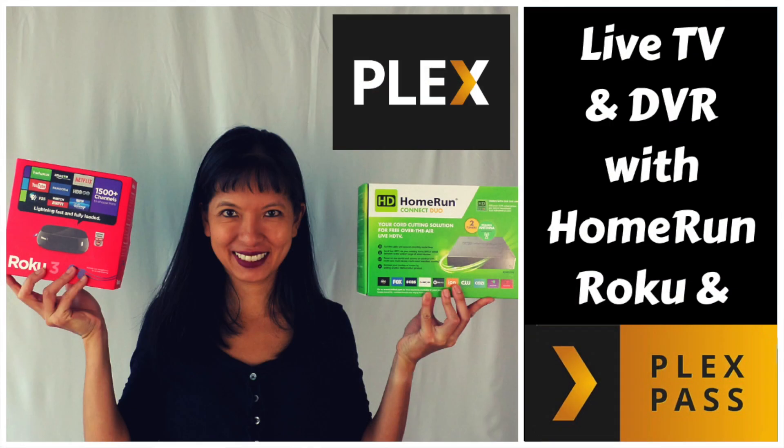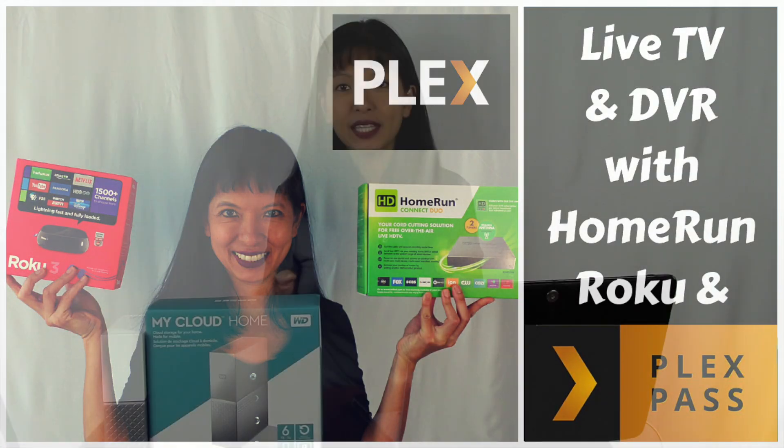In my last video about Plex, we talked about cord cutting with an antenna and the Plex pass. If you missed that video, I will link to it below.